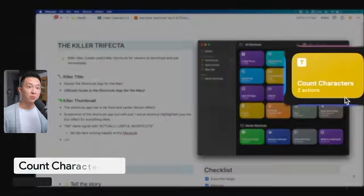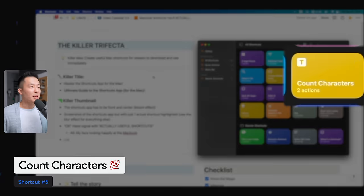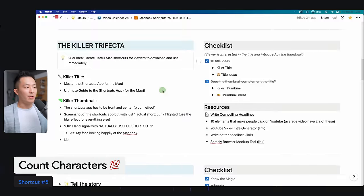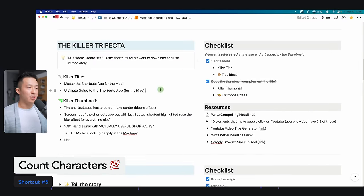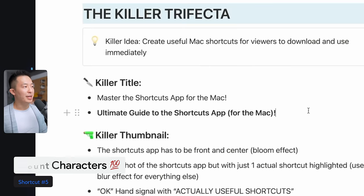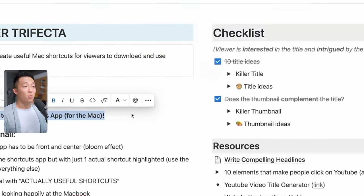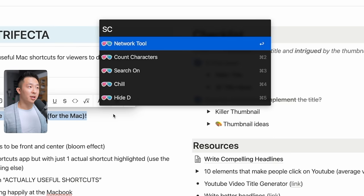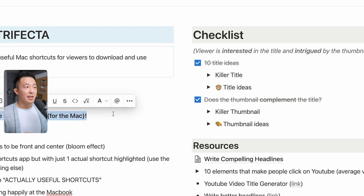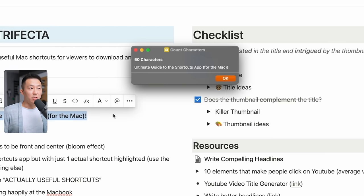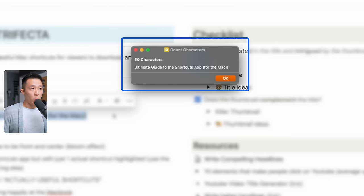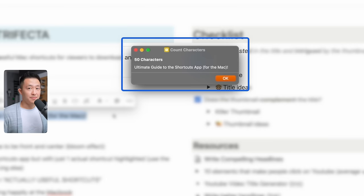This next shortcut is a must-have for marketers and content creators. It's called Count Characters. So whether you're writing a post or planning a YouTube video, you can just copy Command C a potential title, run the shortcut, and it reads your clipboard and immediately returns the number of characters.